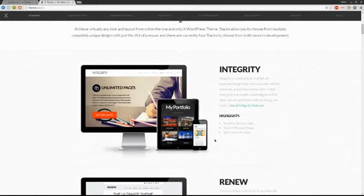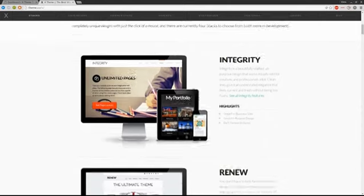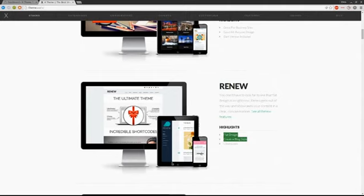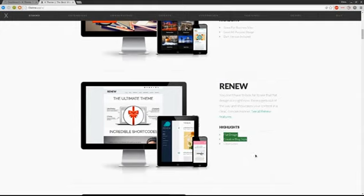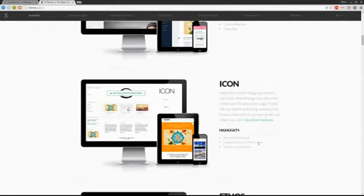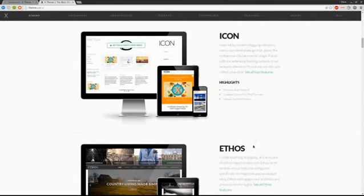If you don't know about the X theme, it's one of the more popular all-in-one premium themes out there for WordPress. It gives you four different stacks to work with, basically four different settings packages that you can customize to your liking. Integrity is more for business sites or apps, very standard layouts. Renew has flat design, so you can see in this tablet image it's got a block with no depth, no borders, and neither does the icon within it.